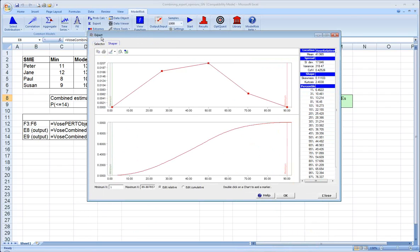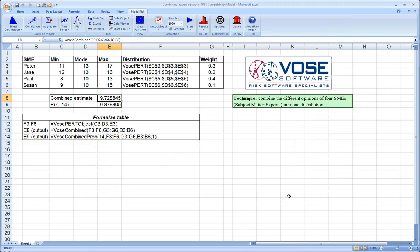So again, the expert analysis tool as well as the combined distribution are completely unique to ModelRisk, and we find them very useful in our work, and we hope you will find them useful as well.